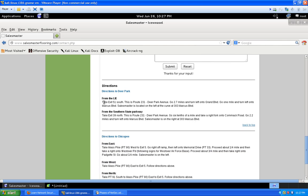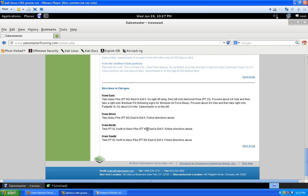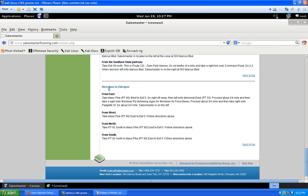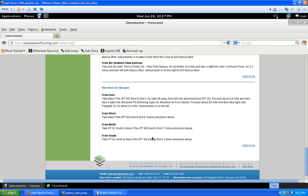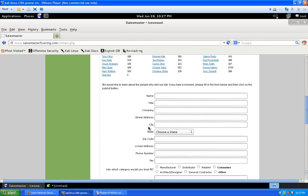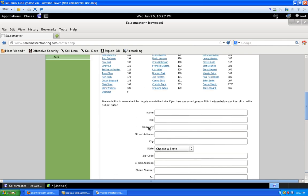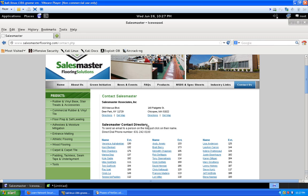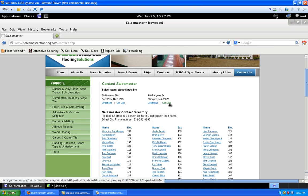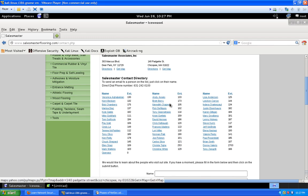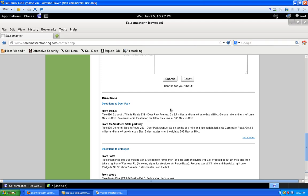The website even gives directions to both buildings. That's not really important for us unless you want to drive over and see if they have an open wireless access point. We're pretty much done scraping this website for basic data — and we've already got a lot.